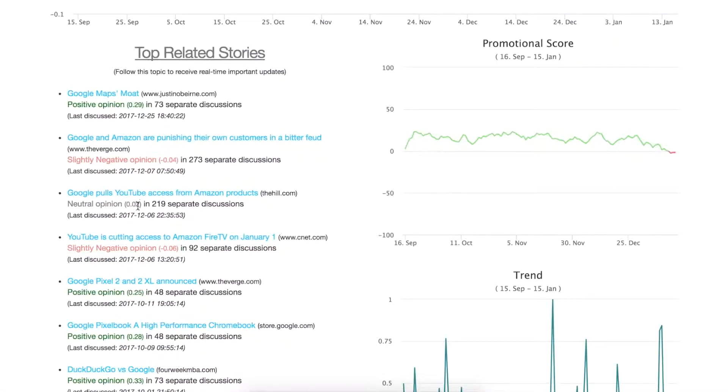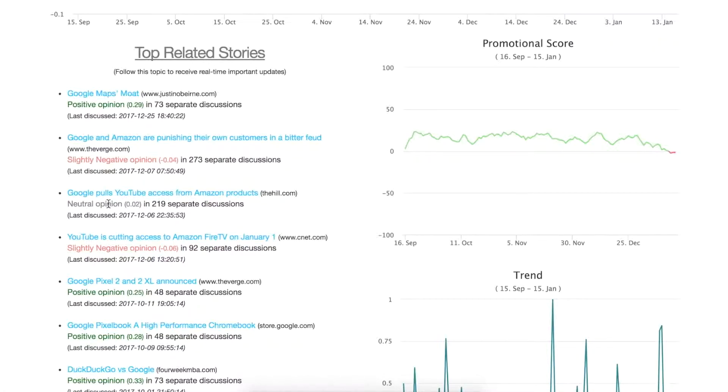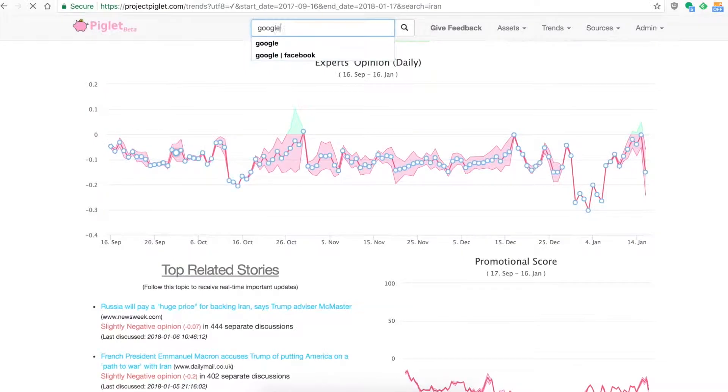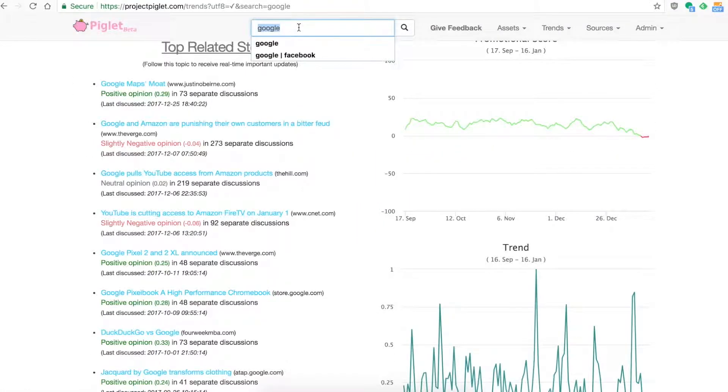On top of that, it might actually be opposite of what your intuition might tell you. A really negative review of Google could actually have a positive opinion, and that might be because the experts are actually disagreeing with the article itself. They also don't have to actually mention Google in the topic.